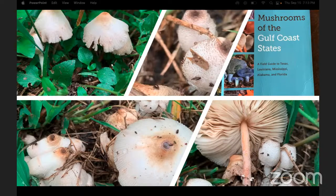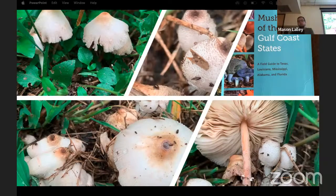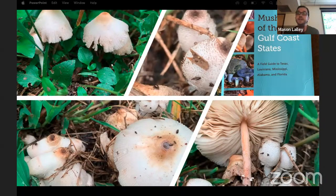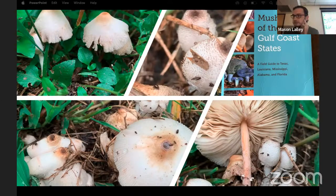A question came in about latex: is it poisonous? No — assuming the latex from Lactarius and Lactifluous. The only issue is that if you taste the latex from a spicy mushroom and aren't expecting it, it can be just as spicy as the mushroom itself.